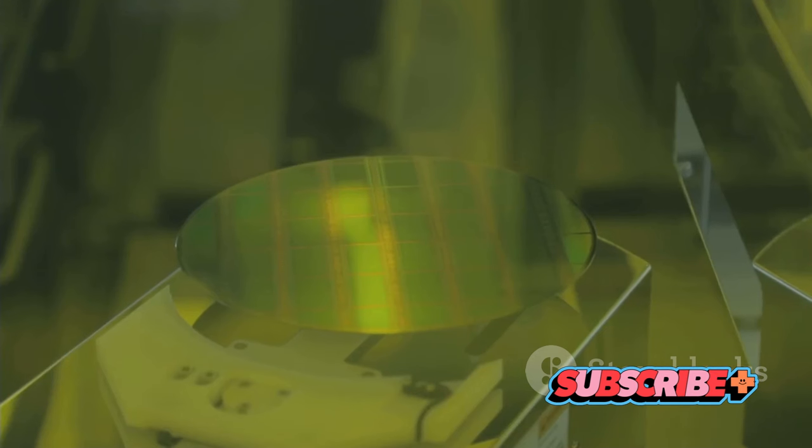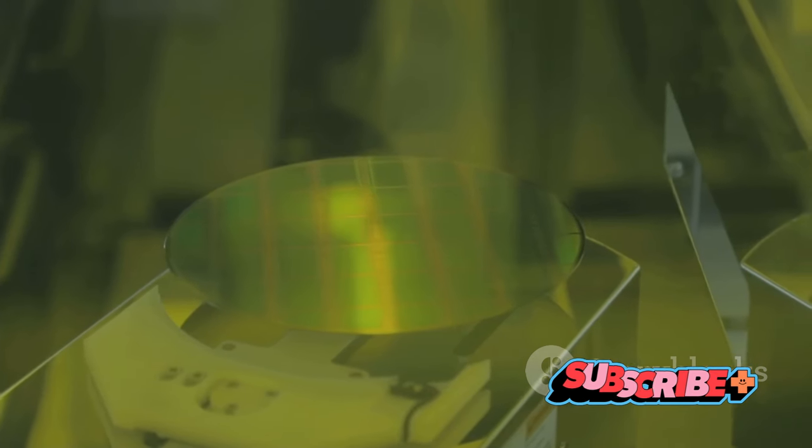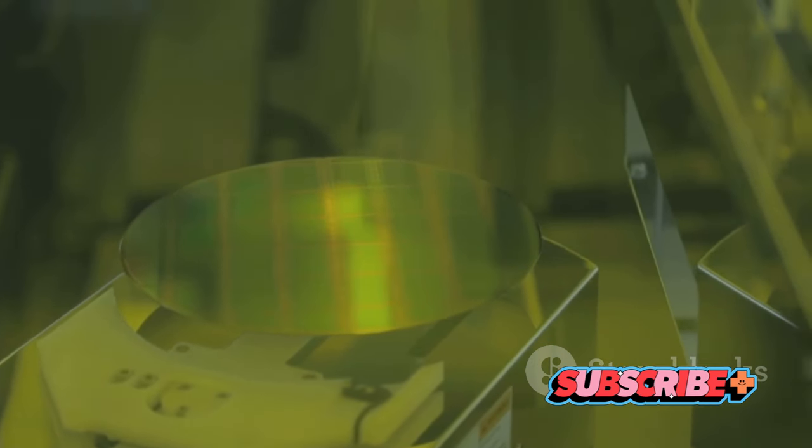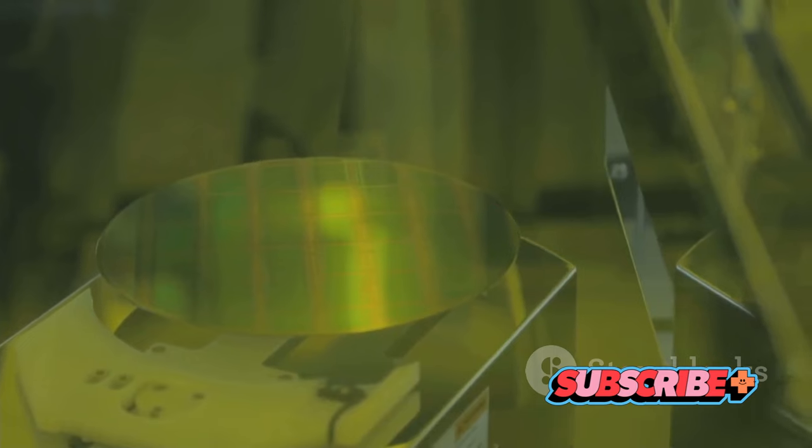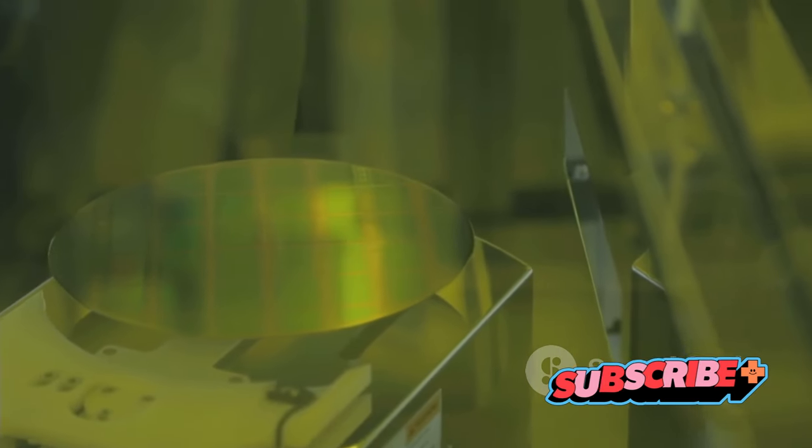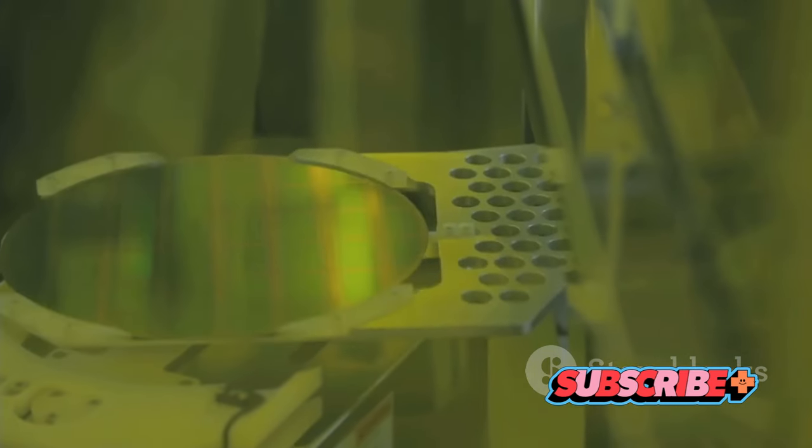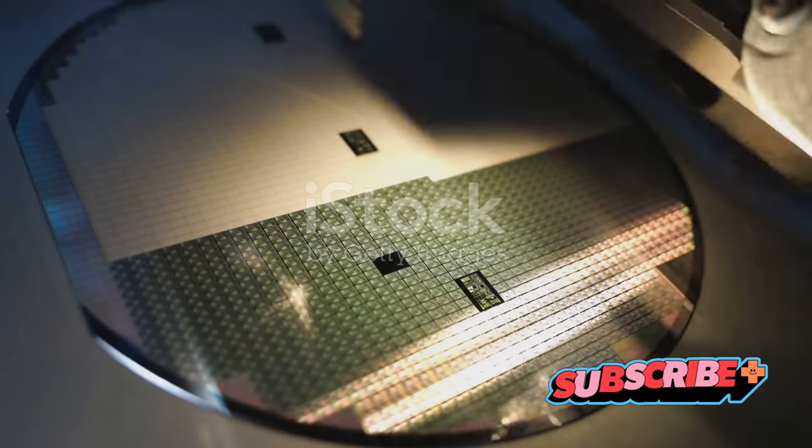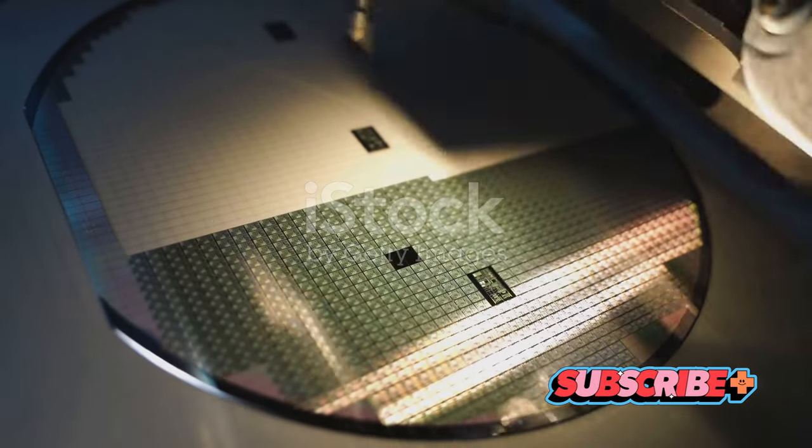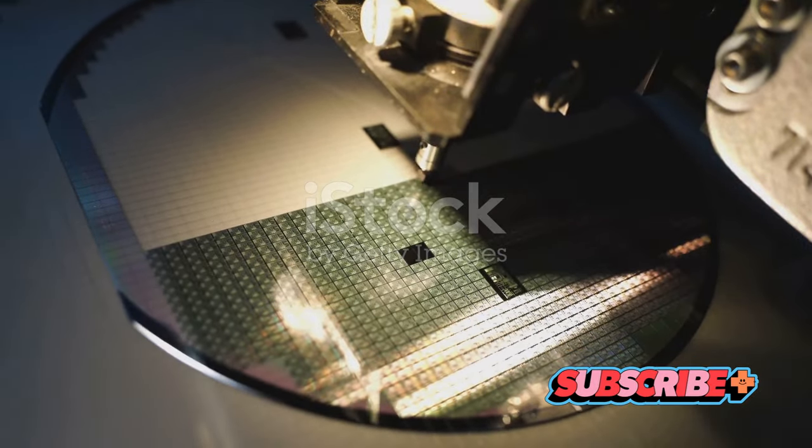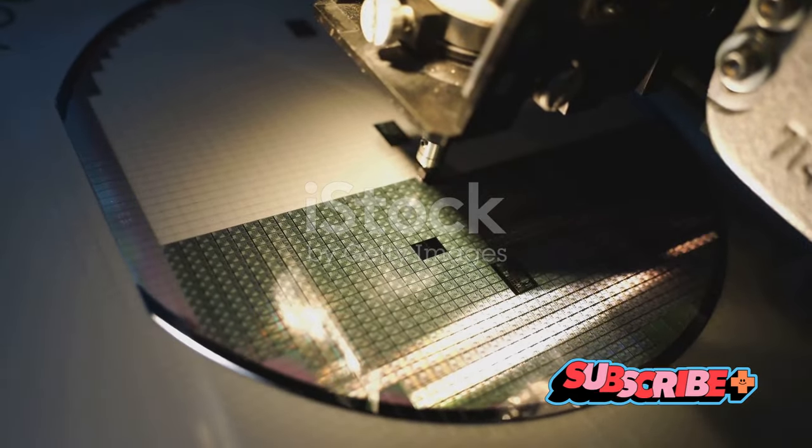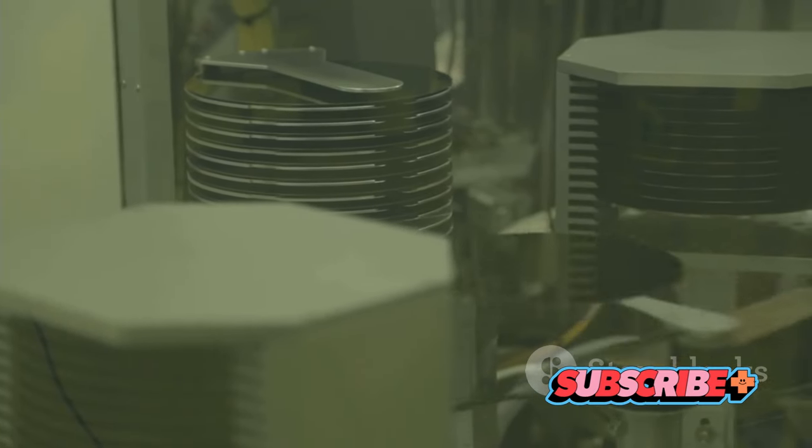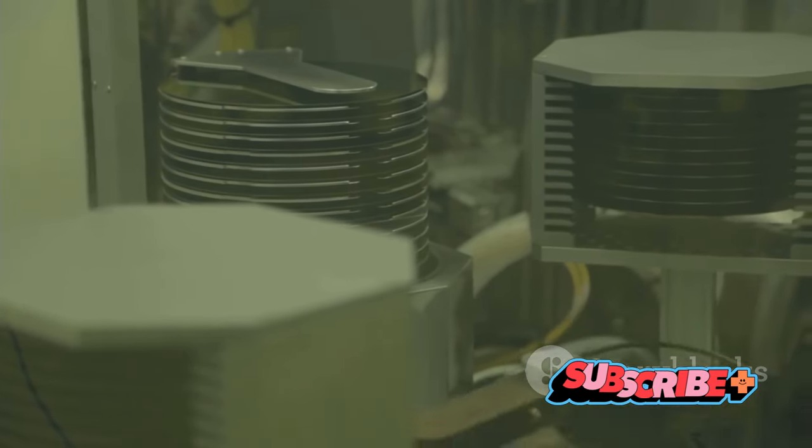From the humble transistor to the most complex integrated circuits, silicon has been the building block of the digital revolution since the mid-20th century. Silicon earned its star status for a few reasons. It's abundant, making it cost-effective. It's a semiconductor, meaning it can control electrical current, a crucial property for electronics.